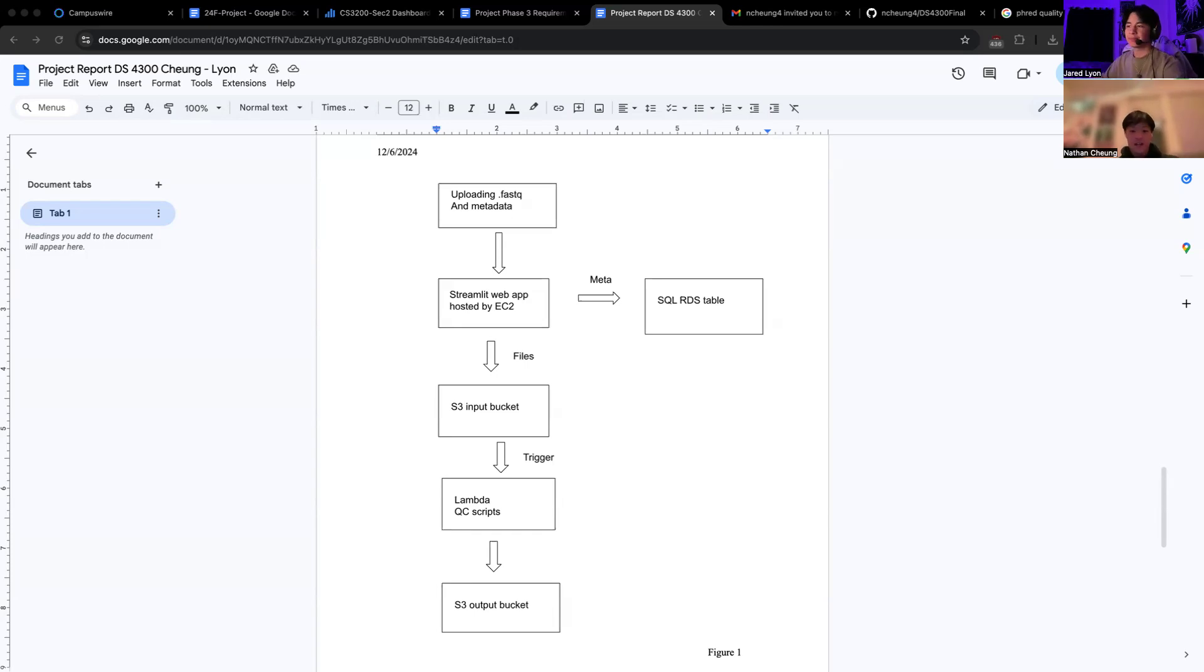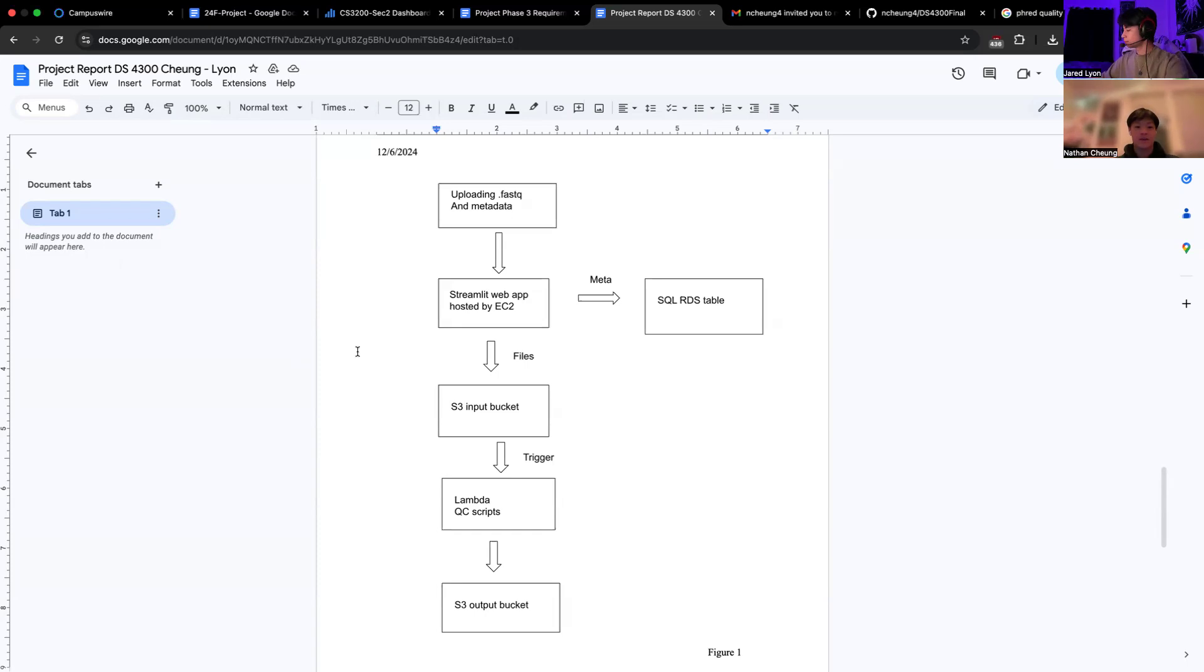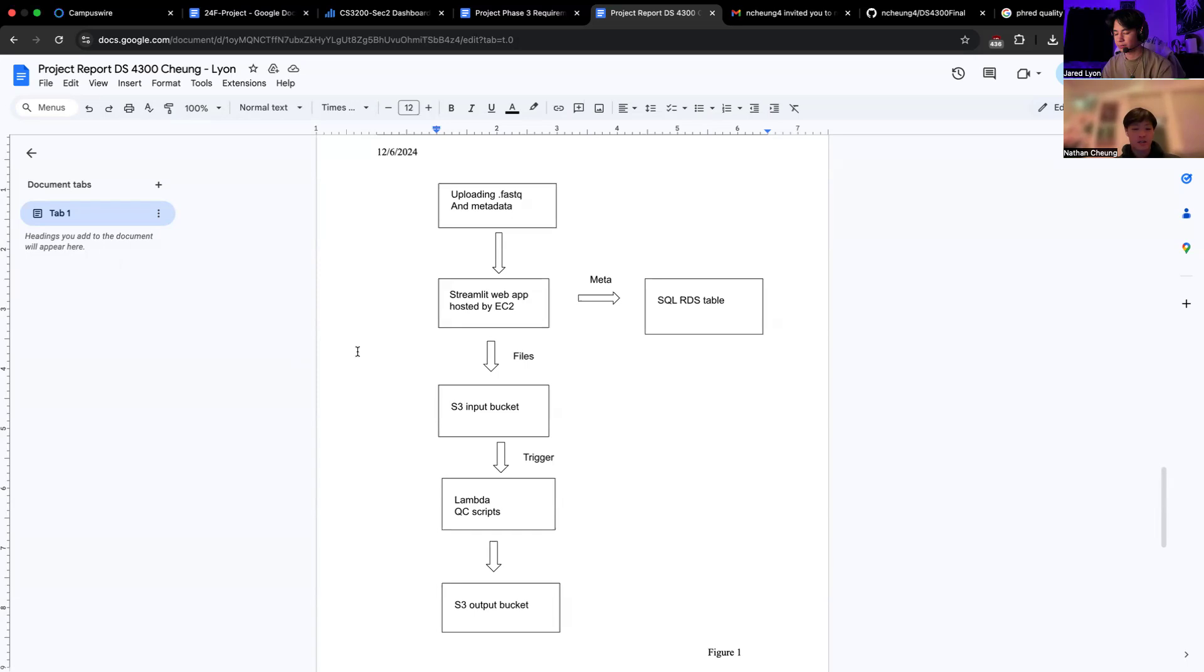Our project focuses on designing and implementing a data pipeline to process genomic sequencing data stored in FASTQ files. These files are widely used in bioinformatics and contain biological sequence data along with corresponding quality scores, making them essential for next-generation sequencing, or NGS, workflows.